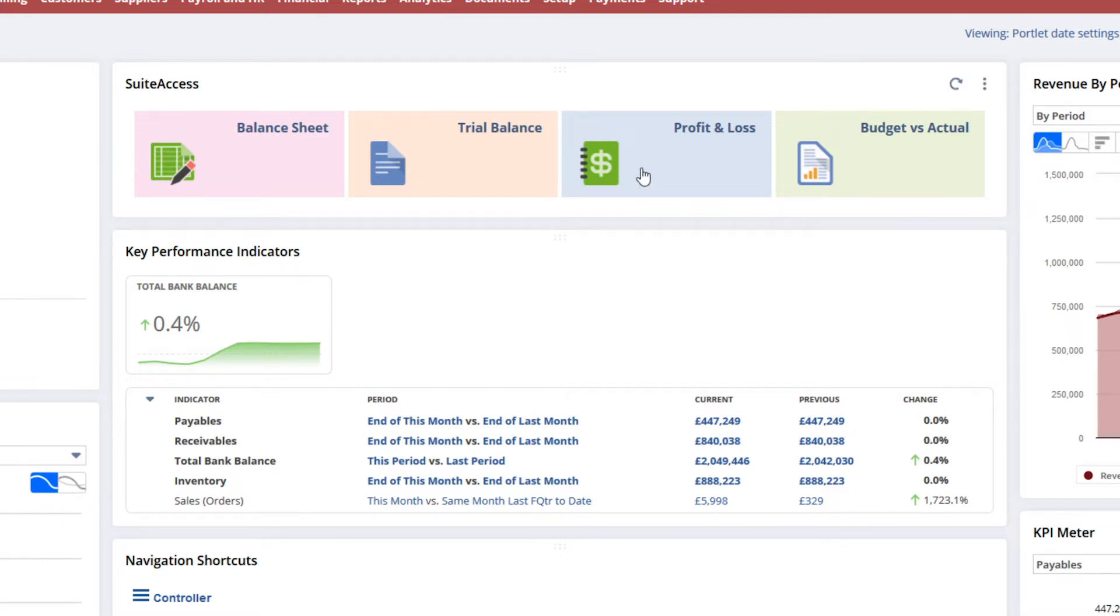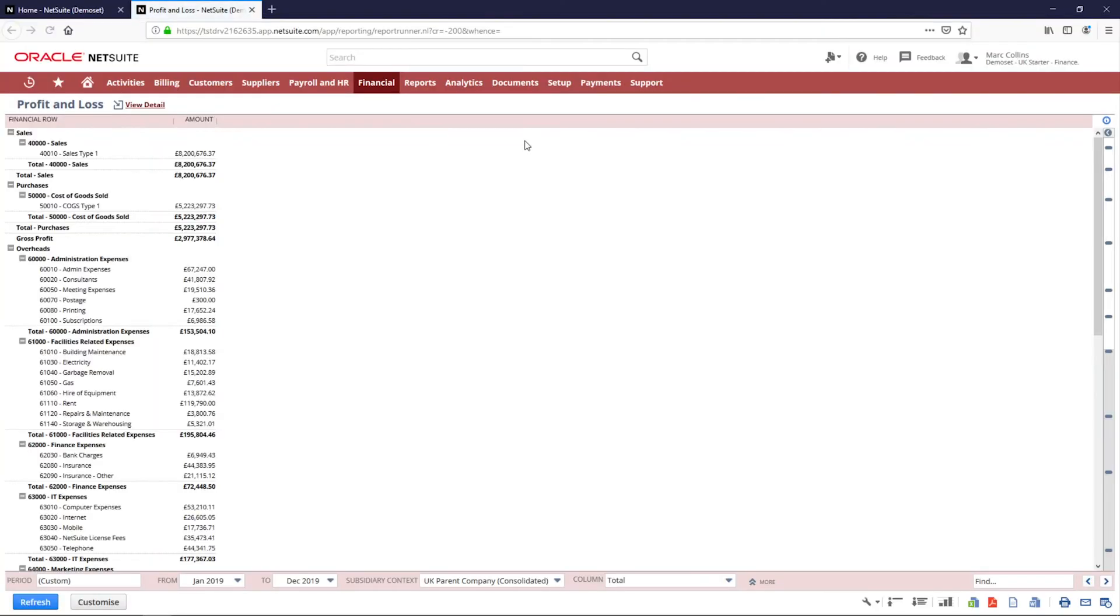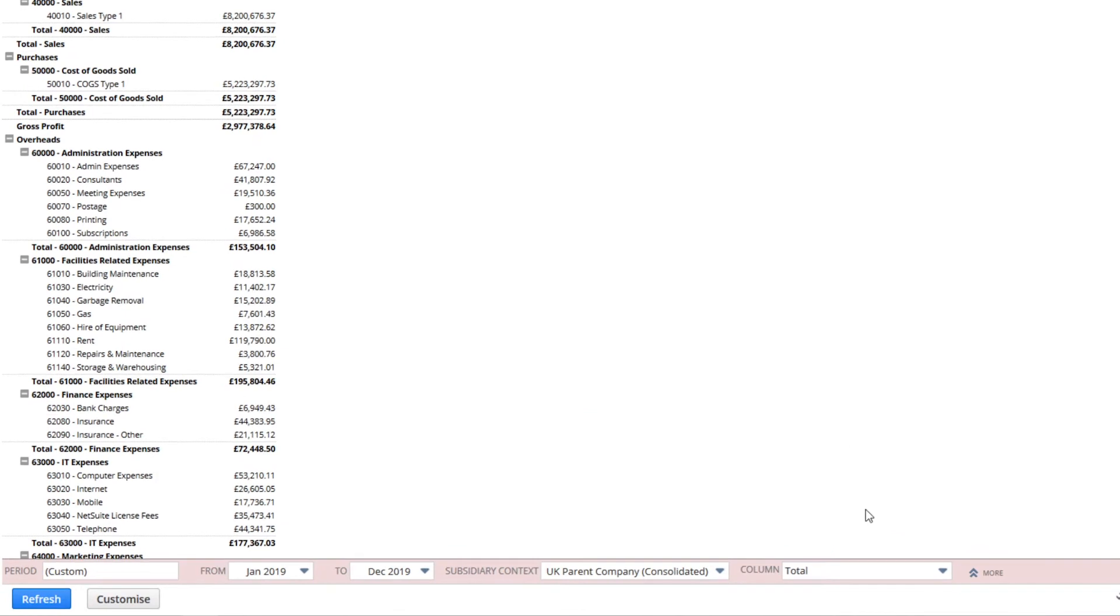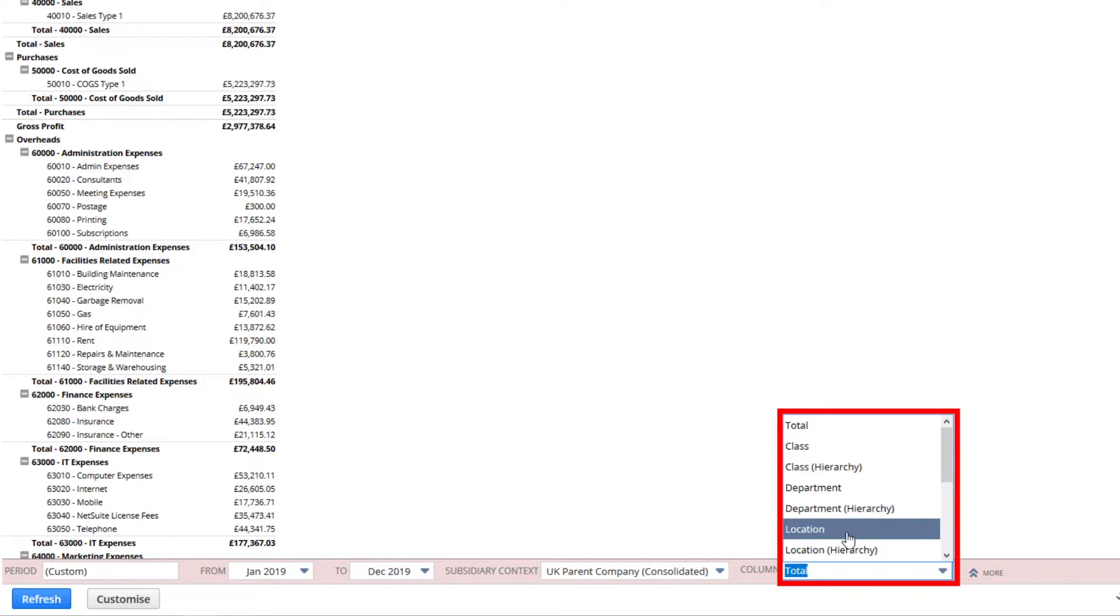By right-clicking I can open these up on new tabs in my browser. I'll start by reviewing my profit and loss. From here I can pivot this report by accounting period, department, class, or location.